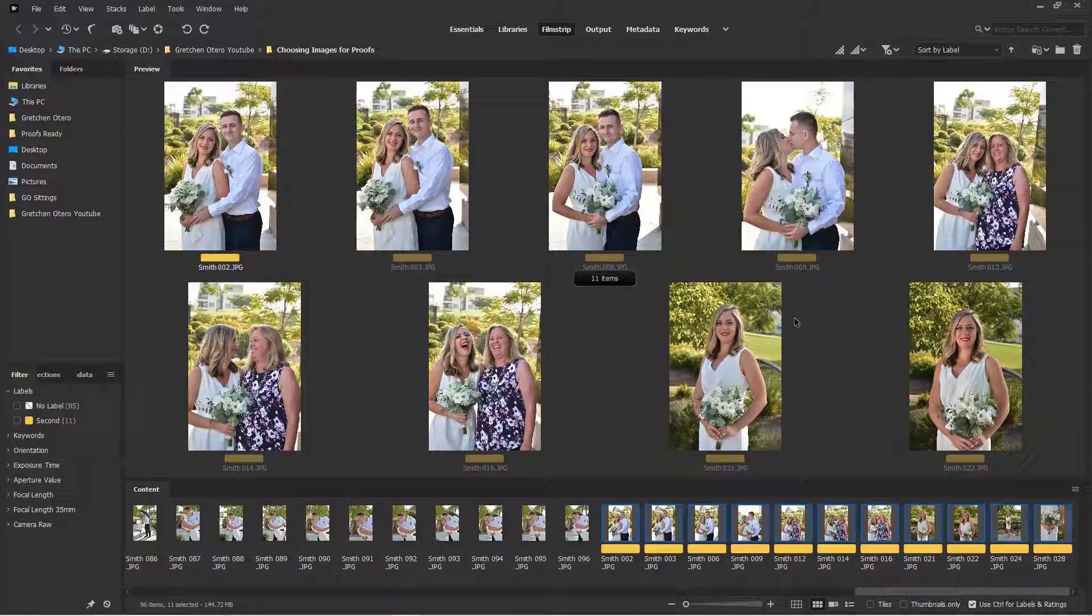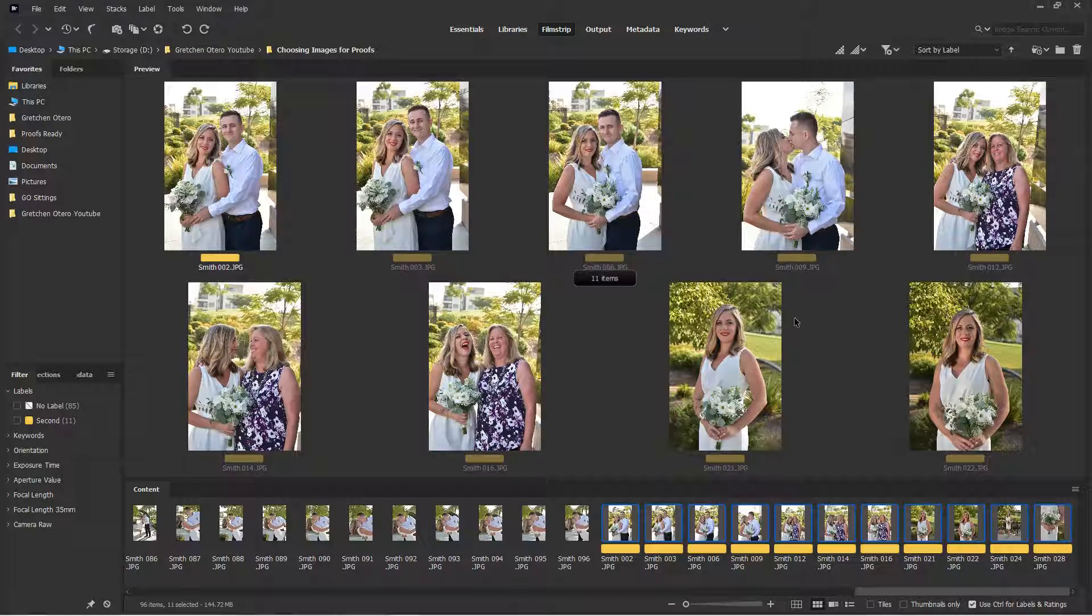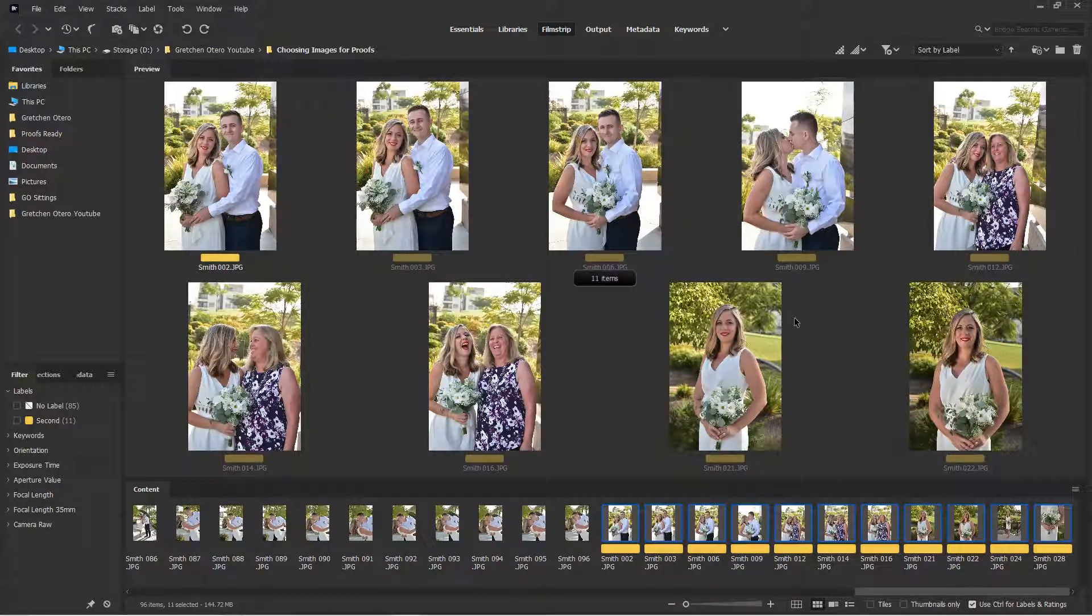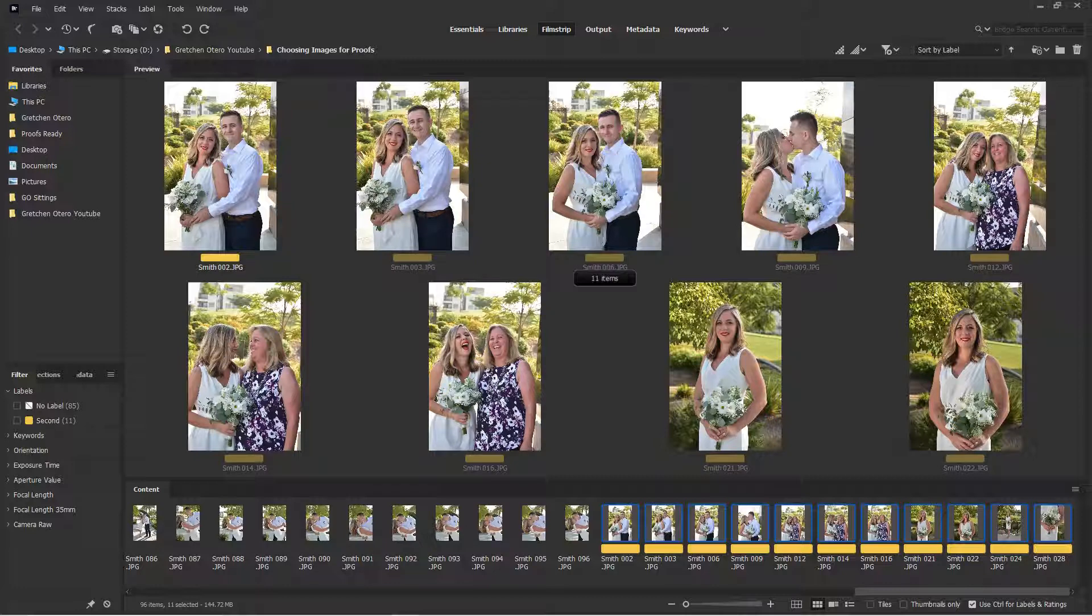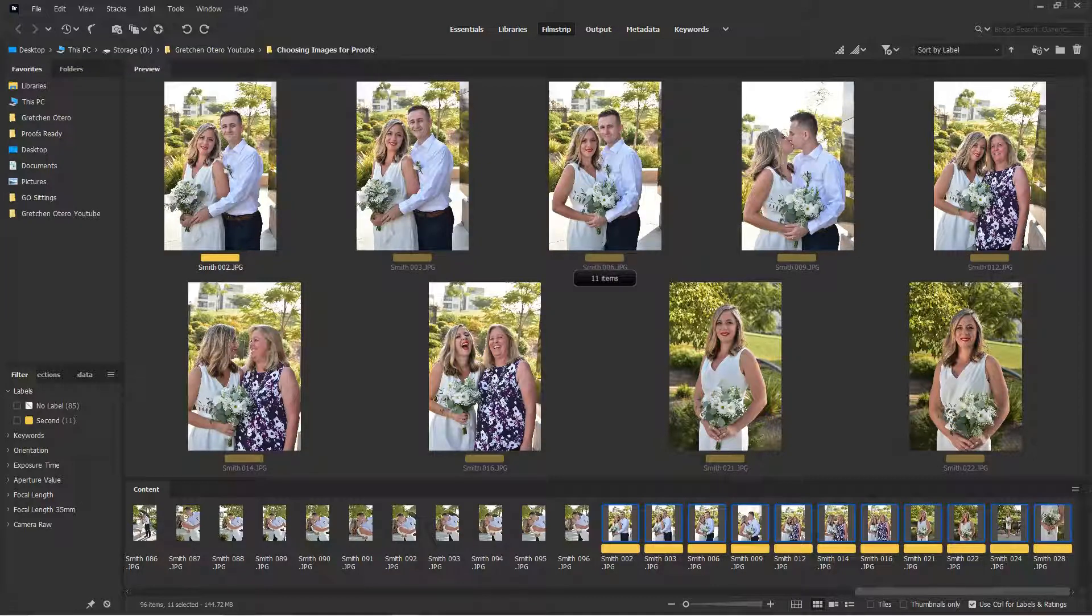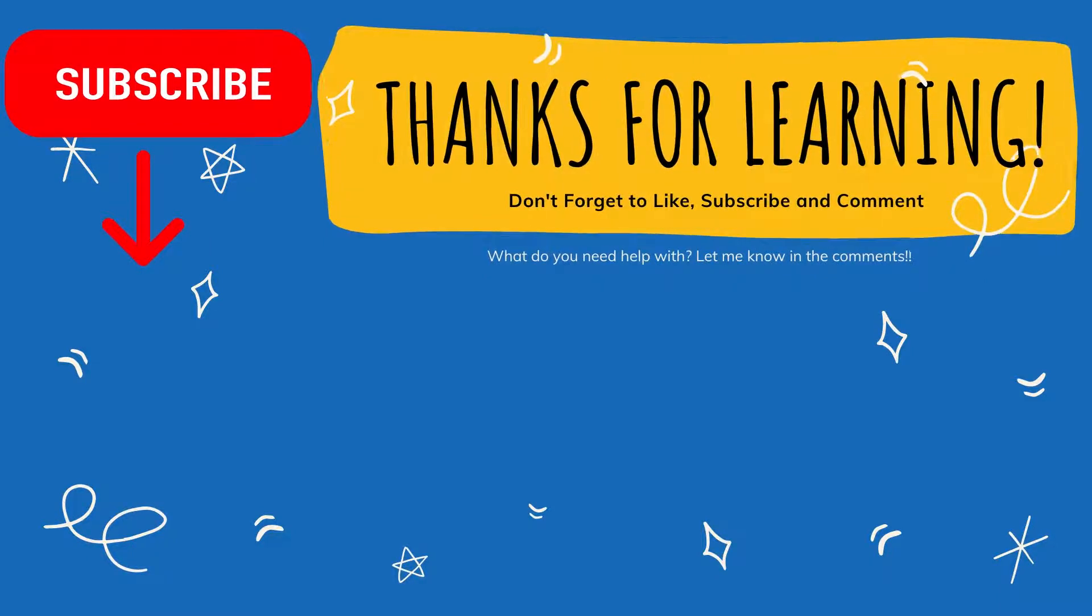So if you have any questions, I'd love to hear them. Leave them in the comments. If you want a copy of my actions and my tools for Photoshop, you can email me at Gretchen at GretchenOtero.com. Don't forget to like, subscribe, share with your friends. I love viewer submissions and questions, so send them on my way. That would be awesome. Thanks so much guys. Bye-bye.